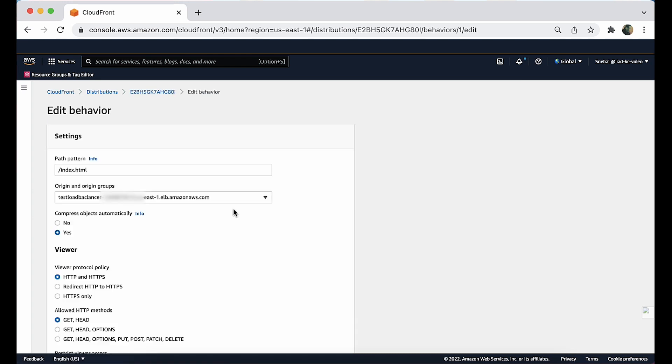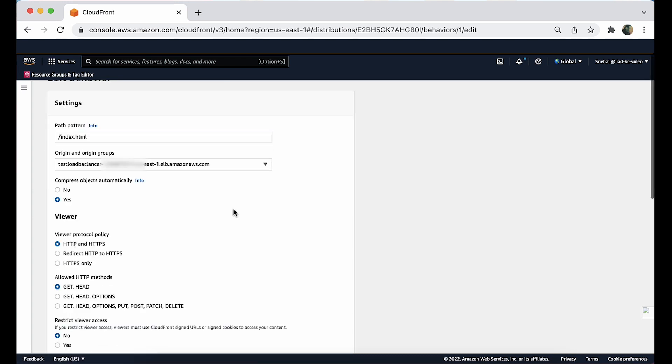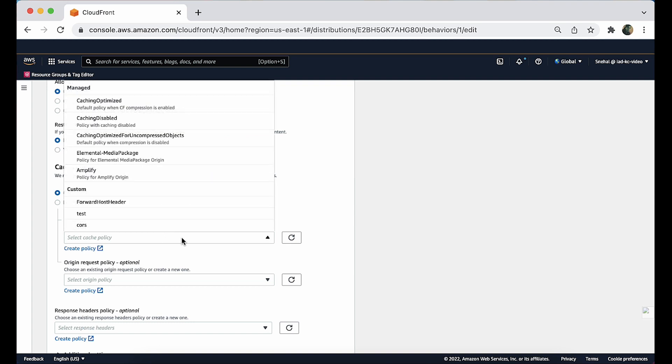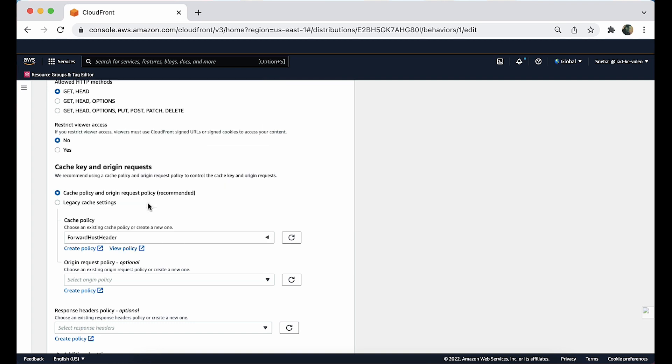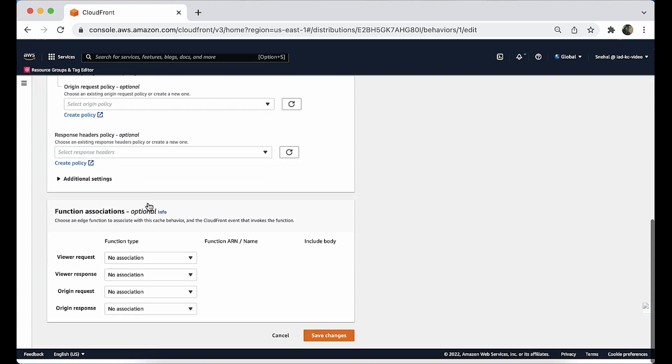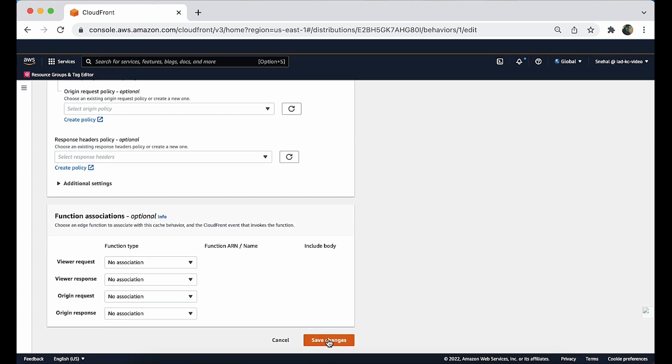In the cache key and origin request section, make sure that cache policy and origin request policy is chosen. For cache policy, choose the cache policy to attach to this cache behavior. At the bottom of the page, choose save changes.